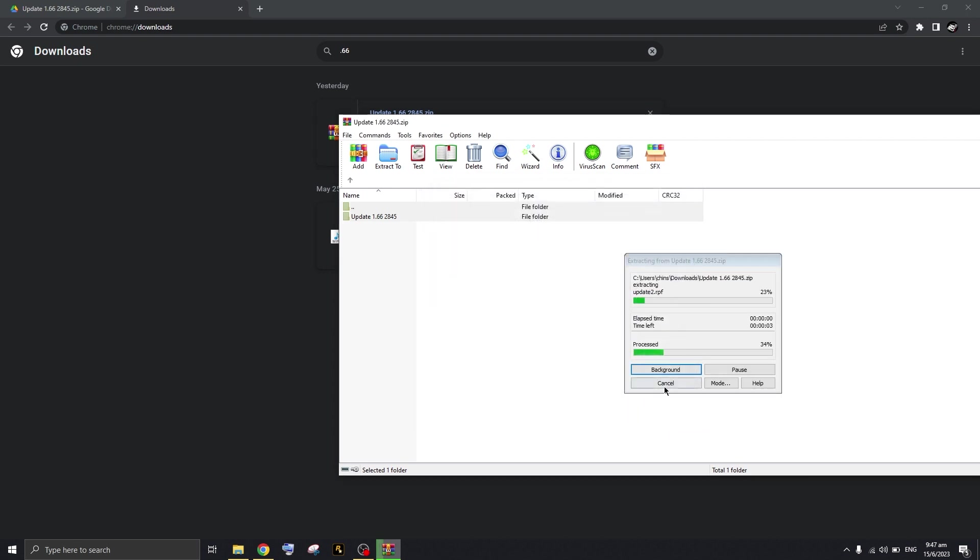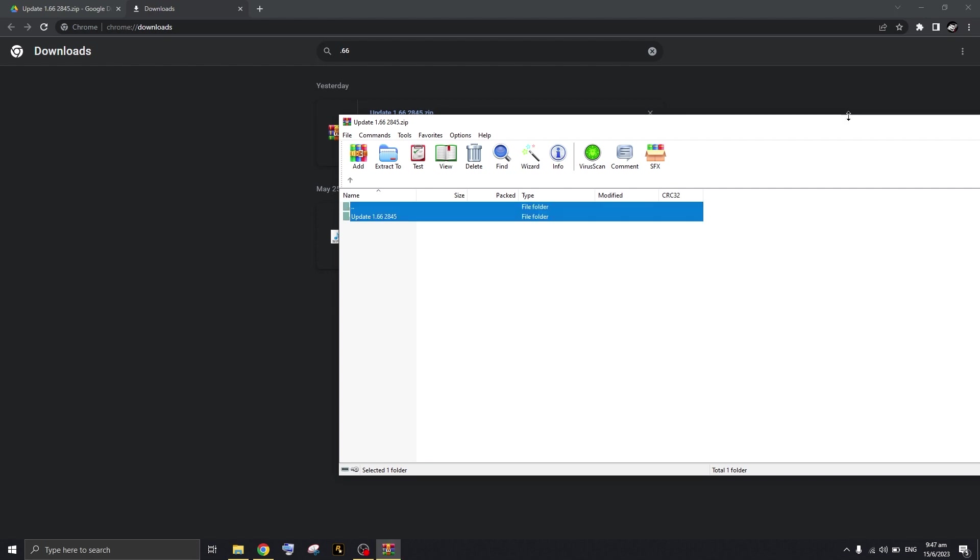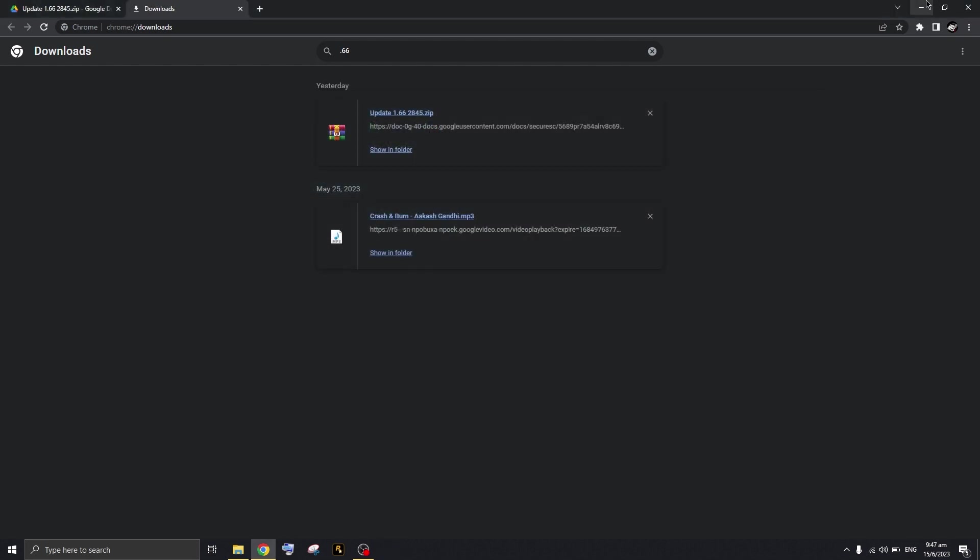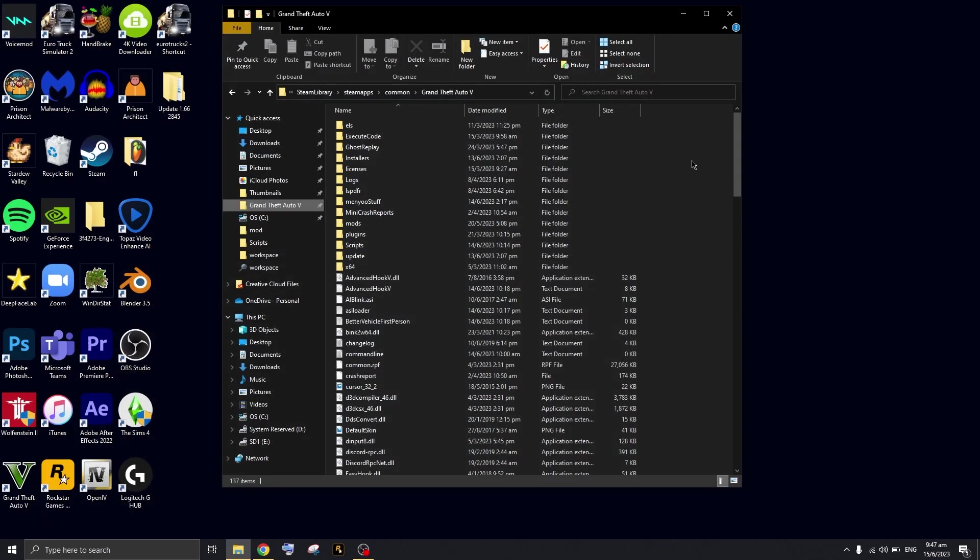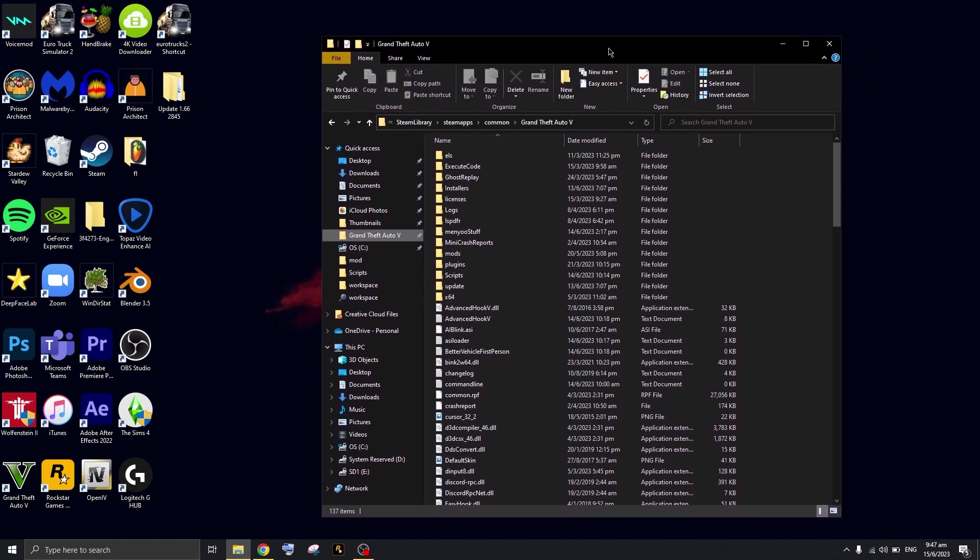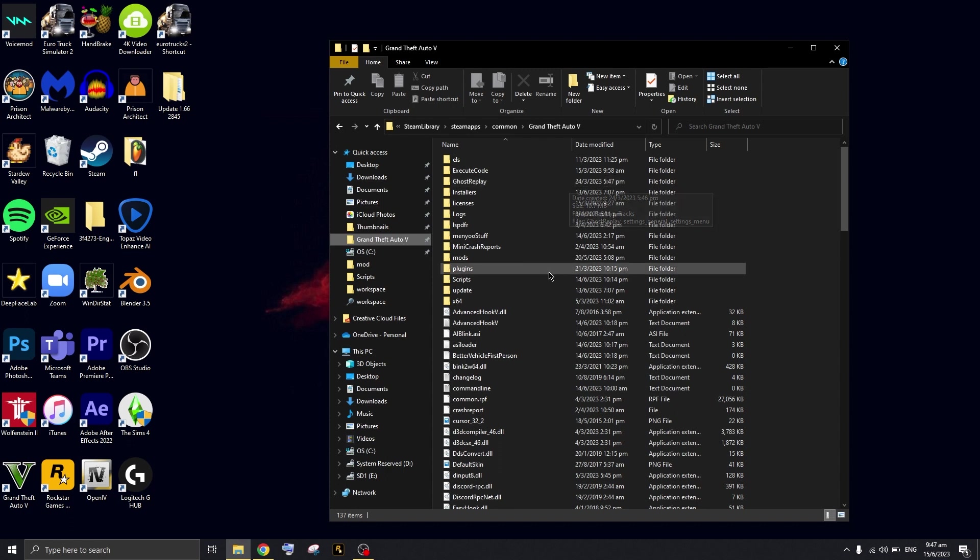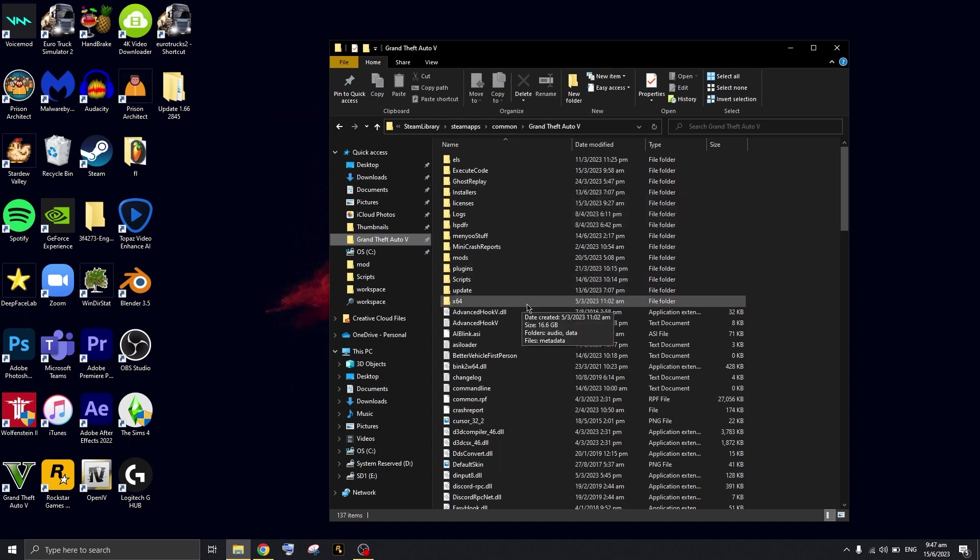What this fixes is basically your update version. Every time Script Hook updates, it takes about two weeks for the developers to find a solution on how to update the game. So all your Script Hook mods will not work and your game can't open. If you're tired of the wait, you can do this.